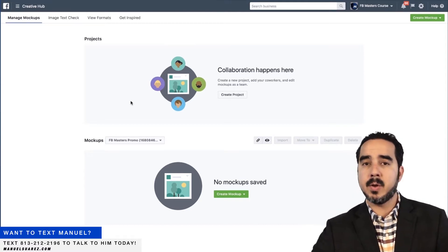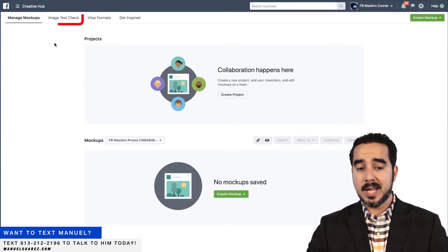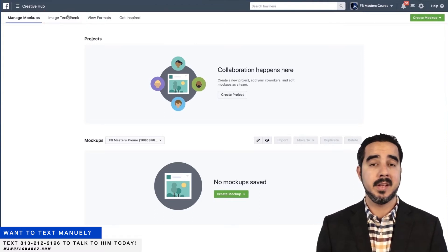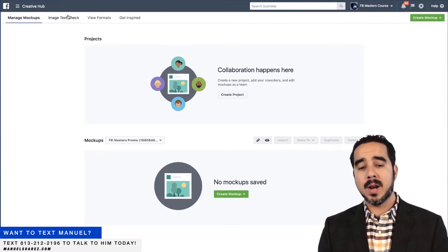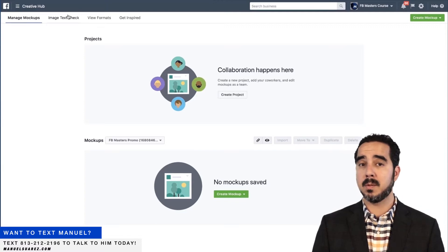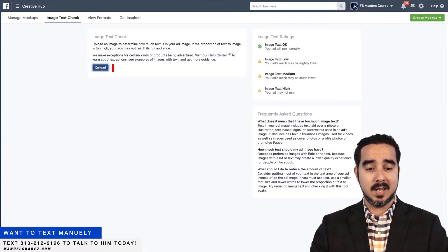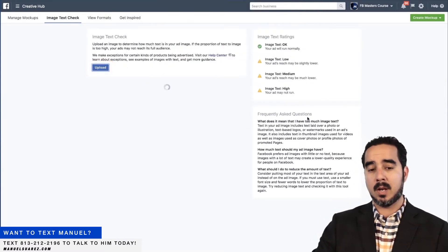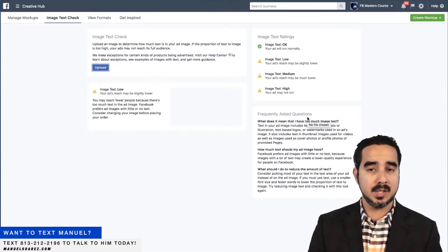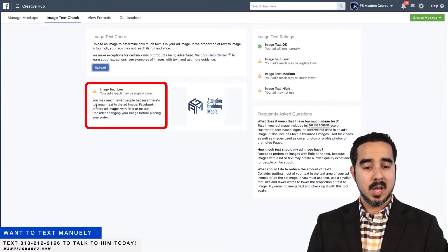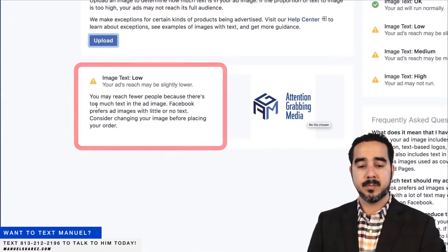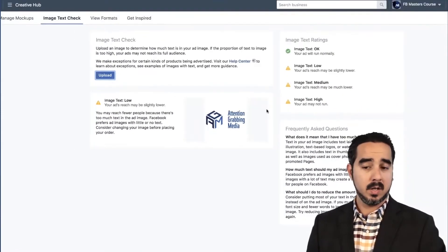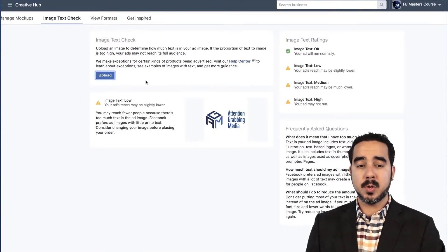You guys know that earlier I gave you an example of using the Creative Hub for the image text check. This is something that I would religiously do every single time I'm going to use an image that has some text — I want to upload it here to make sure that Facebook doesn't have a problem with the text. So if you go to Image Text Check, you can literally upload any image and Facebook is going to tell you right away if there's too much text. For example, this is my logo, the logo for my AGM company. Look what it says: 'You may reach fewer people because there's too much text in the image. Facebook prefers ad images with little or no text. Consider changing your image before placing your order.' So now I know that I shouldn't be using that particular image.